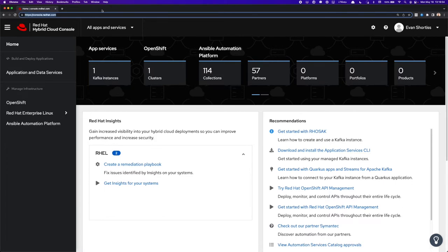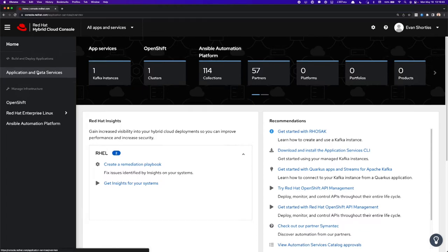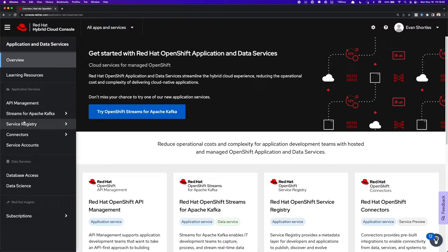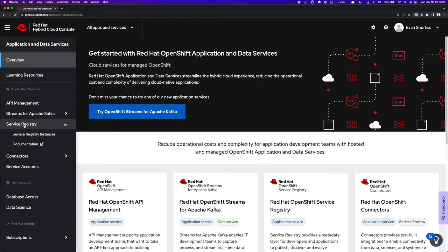If you don't have an account, you can head over to console.redhat.com and create an account on the signup screen. Once you've logged in, find the application and data services. From here you can see the various application services, and today we're going to focus on Service Registry.